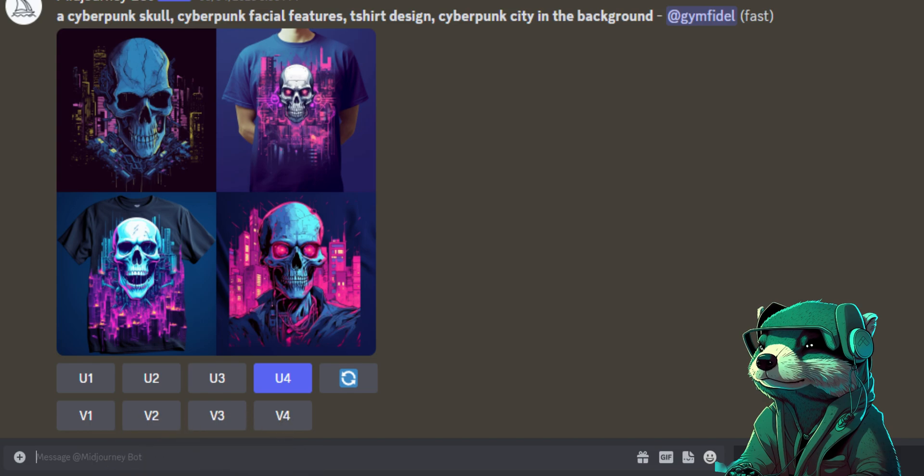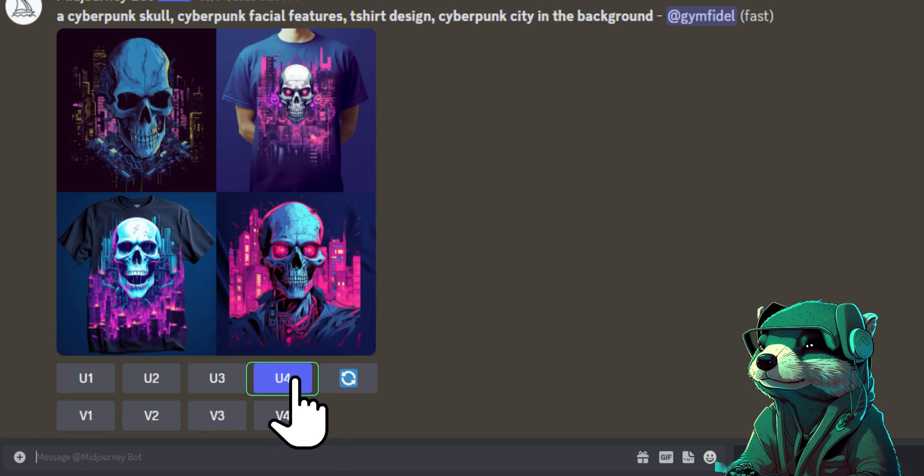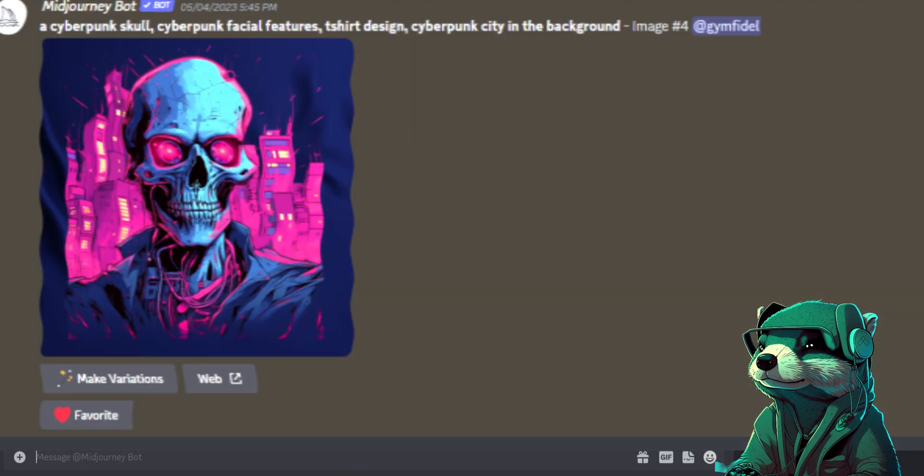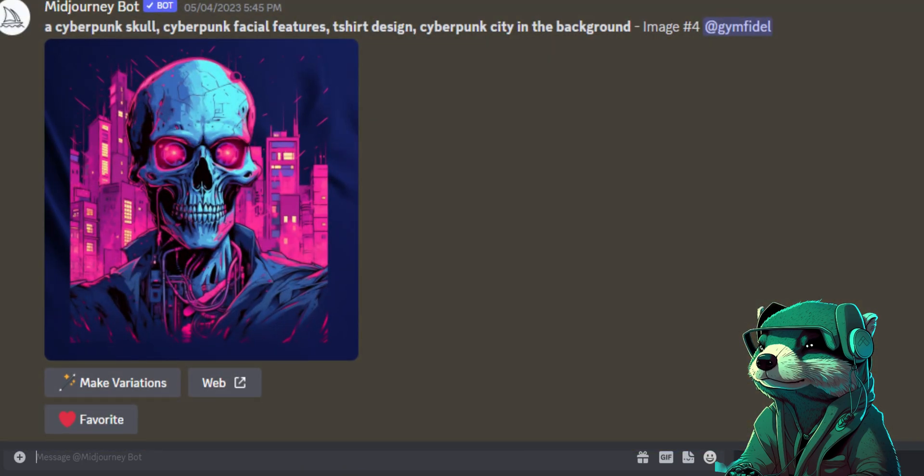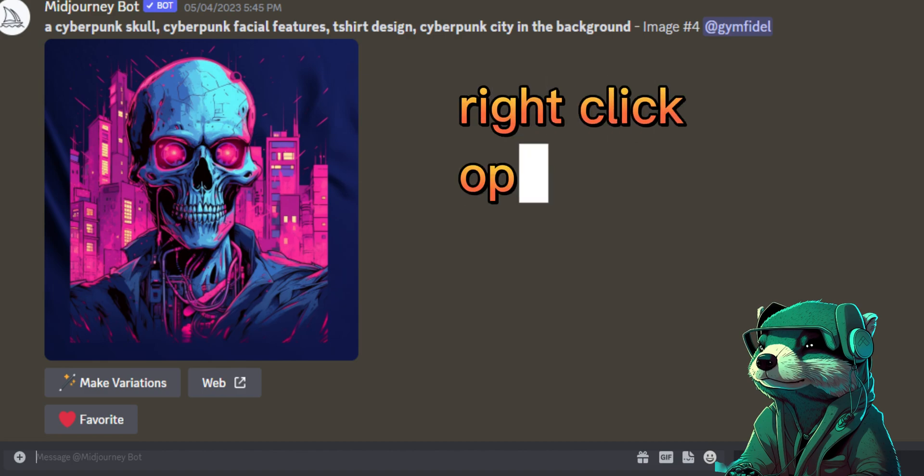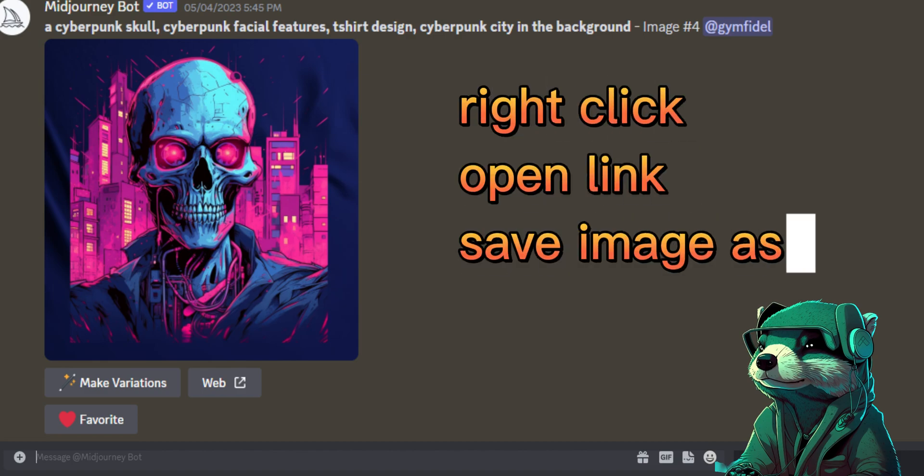But in our case we like one of the generations that we received, which is number 4 and we're going to click upscale so that we can get a larger, finer and more detailed image to use on our shirt. Now we'll right click, press open link and save image.